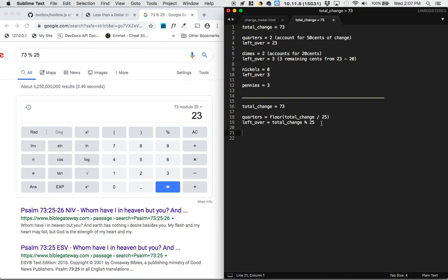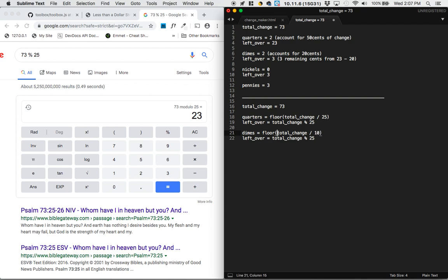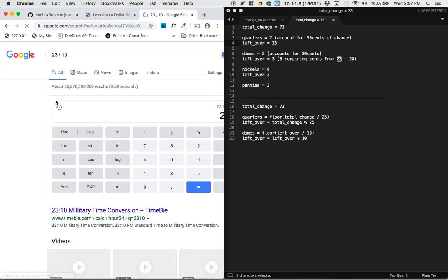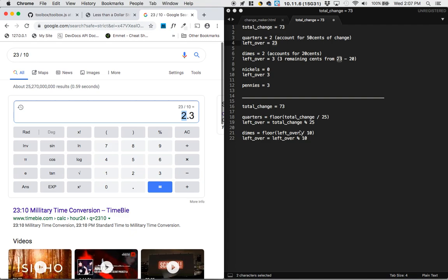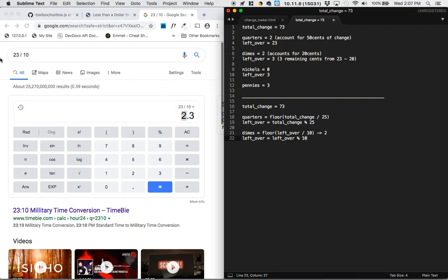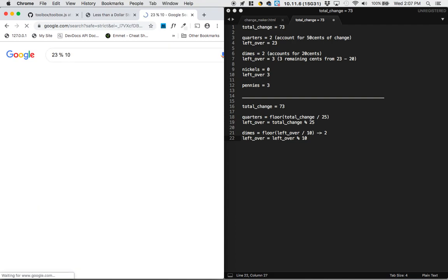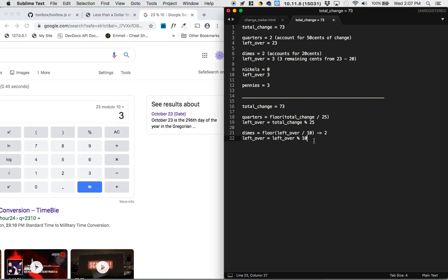Now we do something similar with dimes. Dimes equals Math.floor of the leftover divided by 10 — it's no longer the total change, it's the leftover. The new leftover is whatever we get when we divide this leftover by 10 and take the remainder. Let's see that in action: leftover is 23, divided by 10 gives 2.3, floor of that is 2 — so we get 2 dimes. Then 23 mod 10 gives a remainder of 3 cents as our new leftover. At this point in the pseudocode I think we can jump straight to the code.